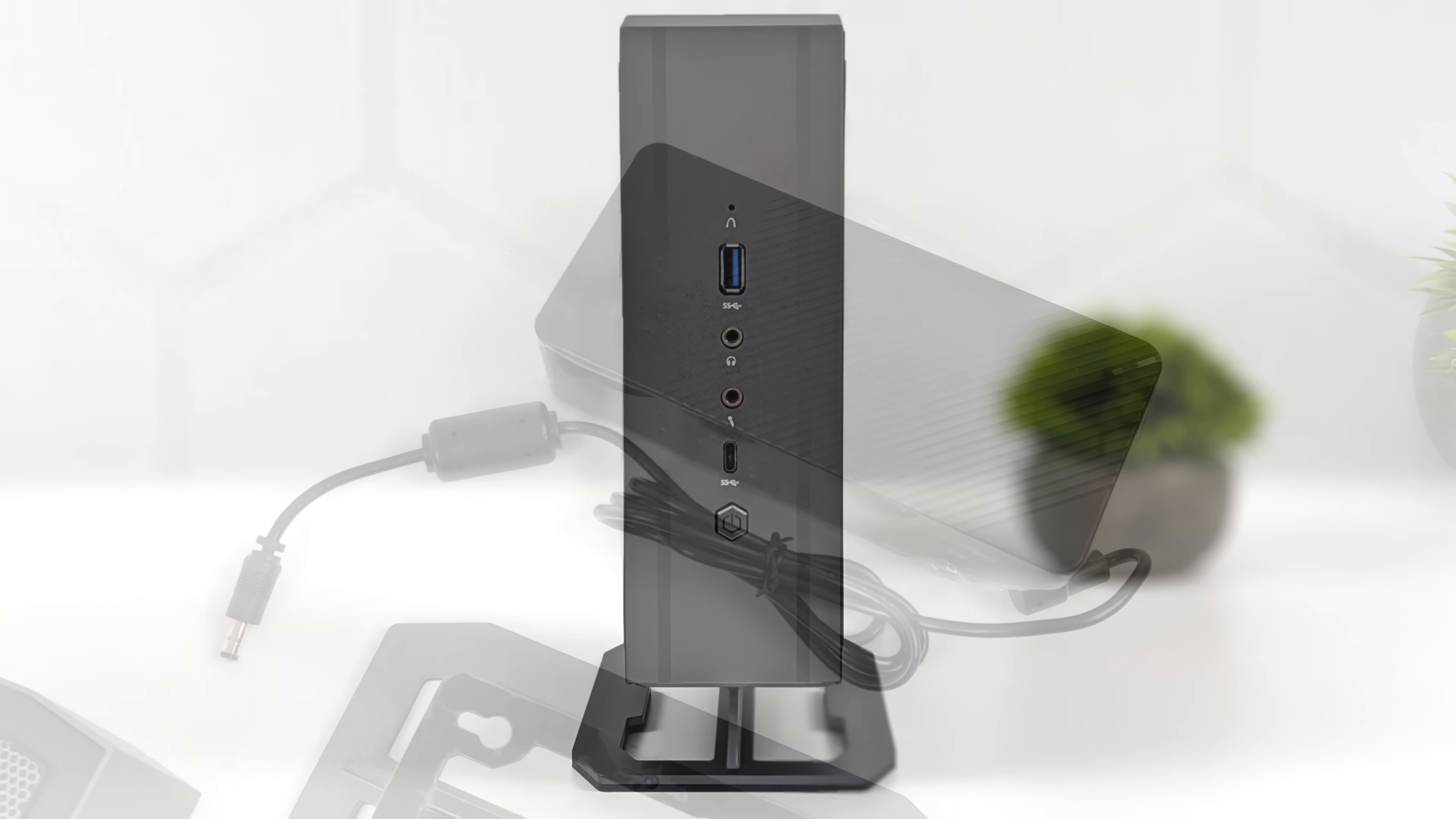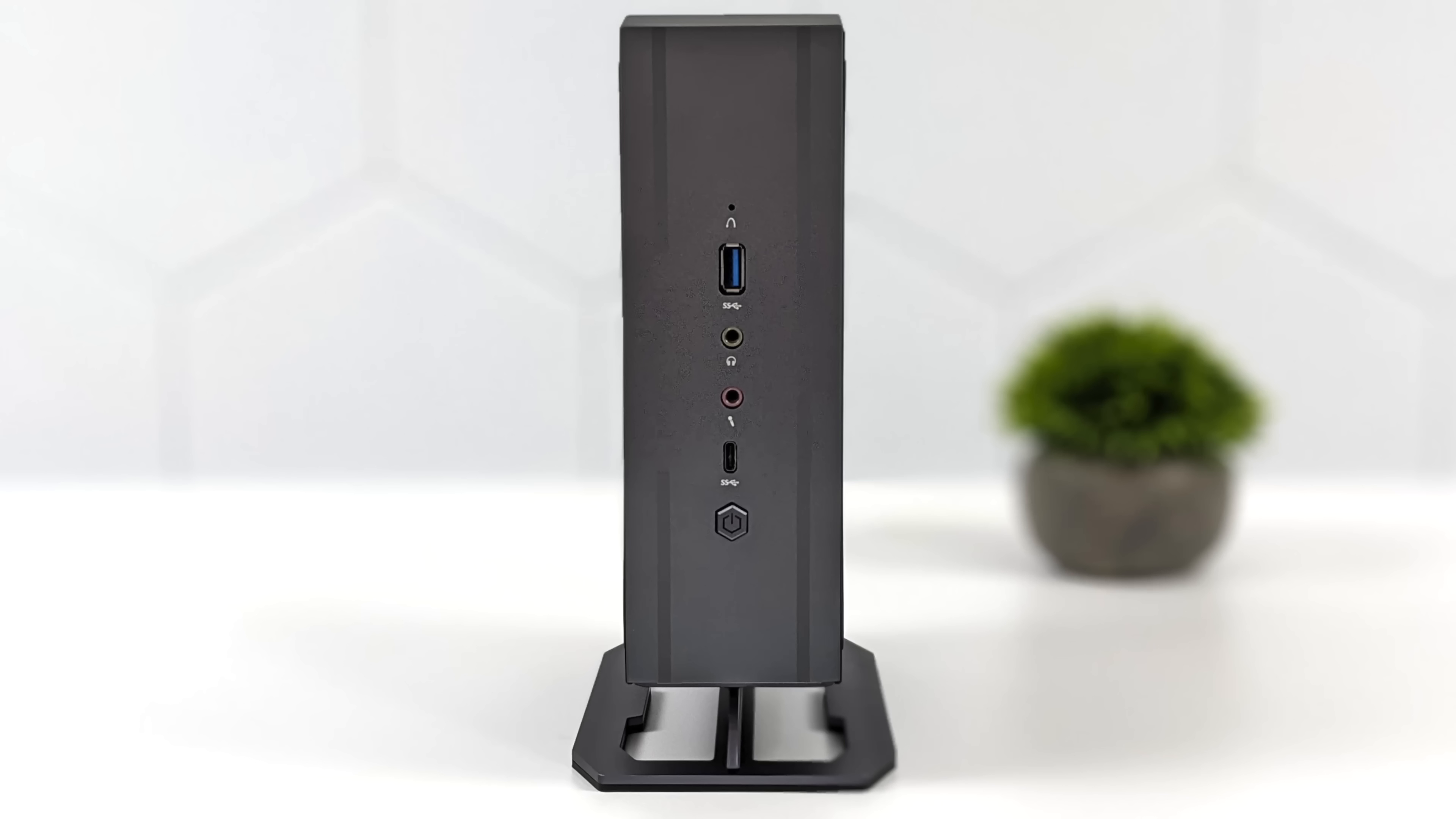When it comes to I/O up front here we've got a full-size USB 3.2 Gen 2 port, two 3.5 millimeter jacks, one for audio in, one for audio out, and USB Type-C. Now the front USB-C here is 3.2 Gen 2 but it only supports data.